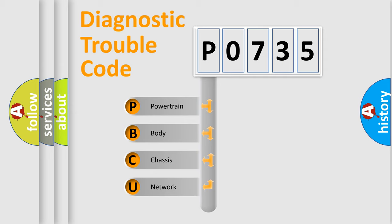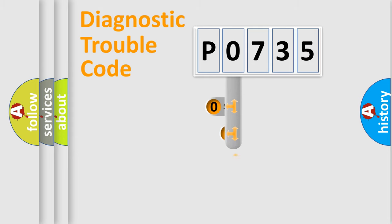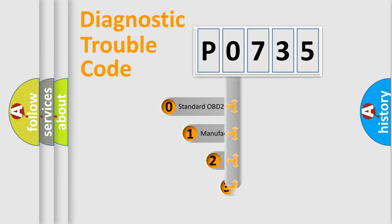We divide the electric system of automobile into four basic units: Powertrain, Body, Chassis, Network. This distribution is defined in the first character code.